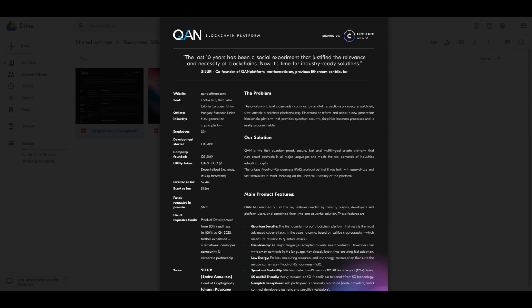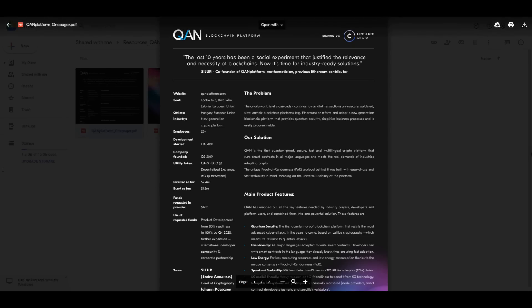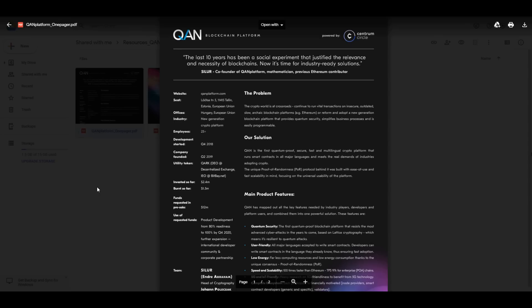The unique proof of randomness protocol behind it is built with ease of use and fast scalability in mind, focusing on the universal stability of the platform. The major issues existing in blockchain are relying on non-intuitive economic models of gas prices favoring the miners over the long term, not being quantum resistant, having major scalability and sustainability problems, and developers having to learn a new language to write smart contracts, which is too much work.